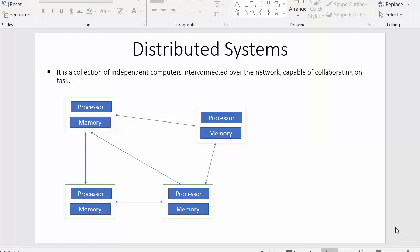Hi everyone, this is Mahmushik and in today's video I will discuss distributed systems. A distributed system is a collection of independent computers interconnected over a network, capable of collaborating on any task. These independent computer systems are located in different geographical regions.